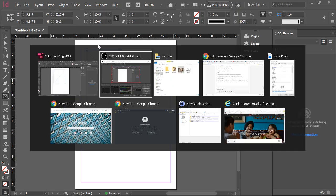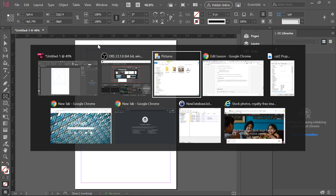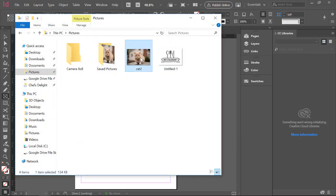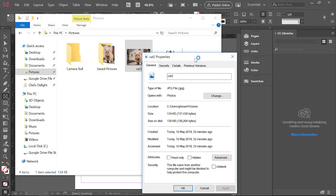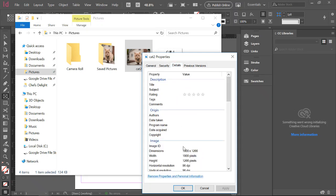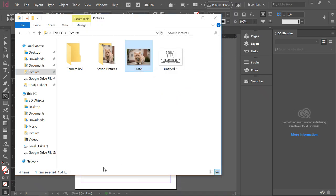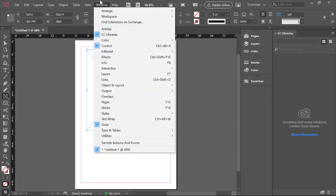What I'll do is first have a look at the characteristics of the cat. So this is the image I want to use. Under details, you can see that it's 1900 by 1266.